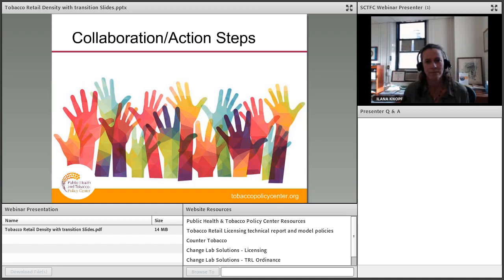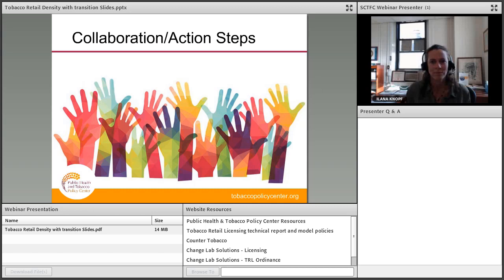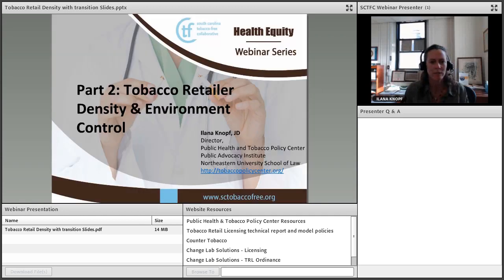Thank you so very much for an extremely informative and engaging presentation. The tobacco retail licensing technical report and model policy brief are listed under the website resources, in addition to today's presentation and a host of other resources provided by the South Carolina Tobacco-Free Collaborative and the Tobacco Policy Center. Resources on disparities and vulnerable populations are available there as well — if not, we can share them with all registrants and participants. That brings us to the conclusion of today's webinar. On behalf of the South Carolina Tobacco-Free Collaborative, we thank you for your attendance, and we hope you have a wonderful afternoon.